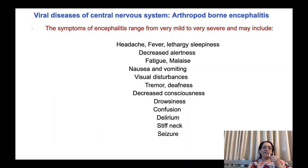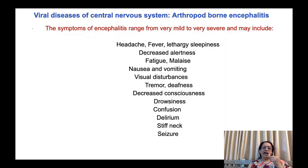Viral diseases of the central nervous system also include arthropod-borne encephalitis. Symptoms of encephalitis range from very mild to very severe, and may include headache, fever, lethargy, sleepiness, decreased alertness, fatigue, malaise, nausea and vomiting, visual disturbances, tremor, decreased consciousness, drowsiness, confusion, delirium, stiff neck, and seizures. There is a difference between meningitis and encephalitis: encephalitis is actual infection of the brain, while meningitis is inflammation of the meninges — hence the suffix '-itis'.